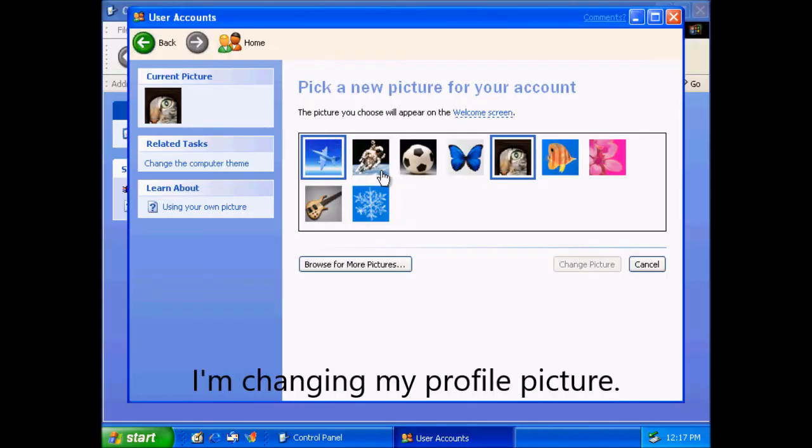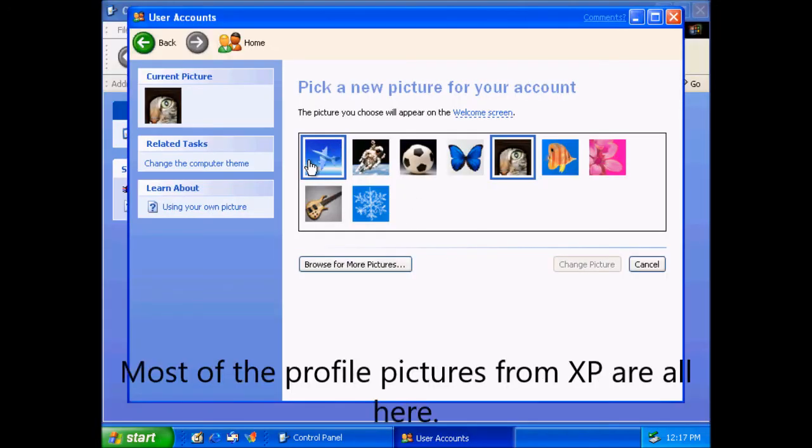I'm changing my profile picture. Most of the profile pictures from XP are all here.